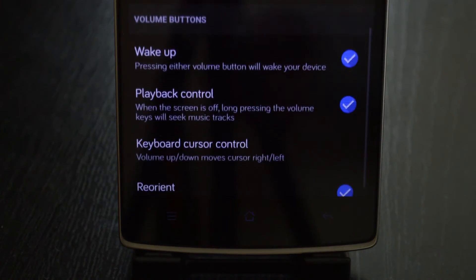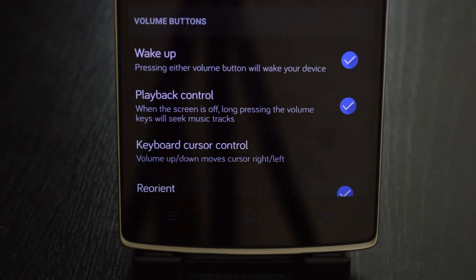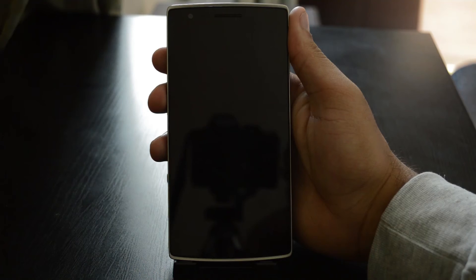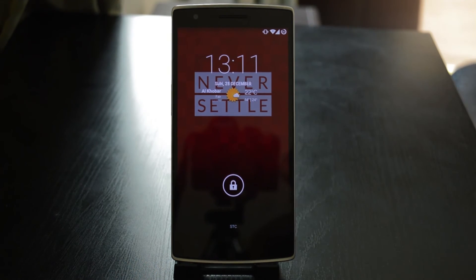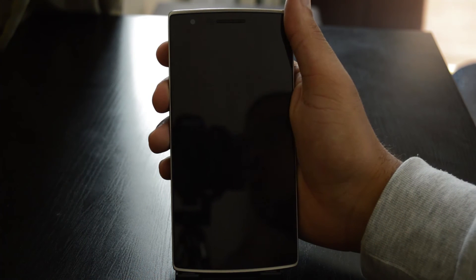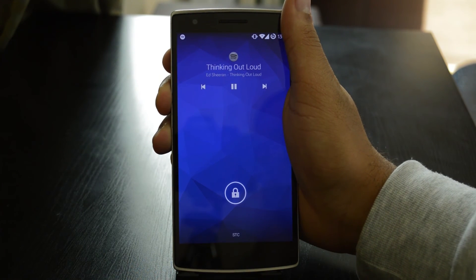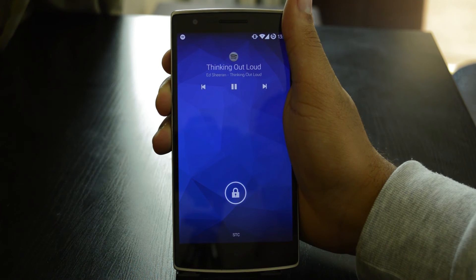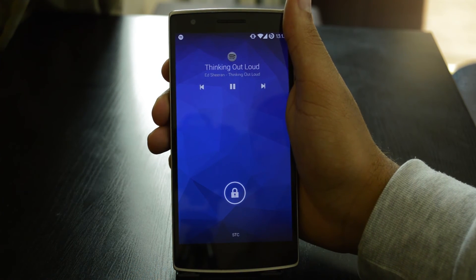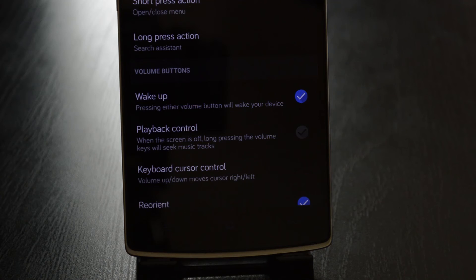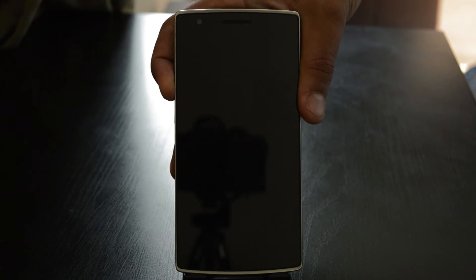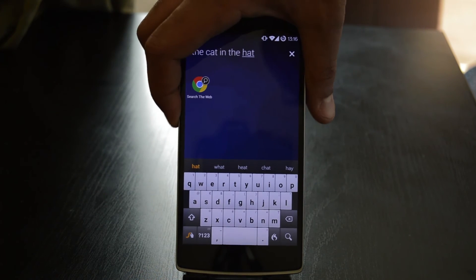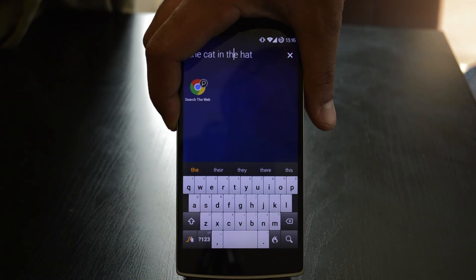Under the volume buttons you will see the option to enable your phone to be woken up by clicking the volume buttons. This is useful for people who keep forgetting which side of the phone the power button is on, though it may be annoying for those who like to change the volume of their songs while the phone is in their pocket. Moving down, playback control will allow you to move forward and backwards between songs by simply long pressing your volume keys. Your text cursor can also be controlled by clicking the up or down volume button — your volume won't actually change while you're doing this.